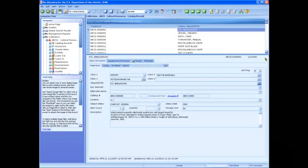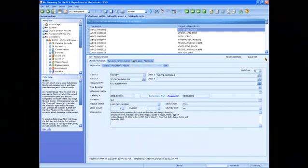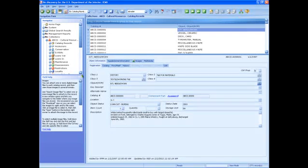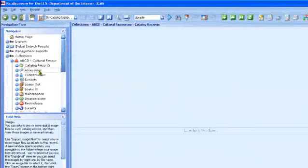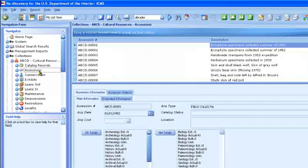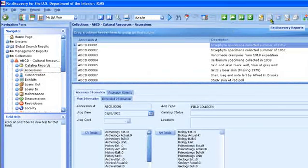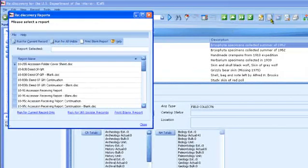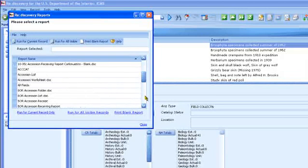There are just a few more things to show you in this course. In the Navigator, you can easily go to any associated module. For example, go to Accessions. Here you can add a new accession record, and then you can print a deed of gift and accession receiving report forms.